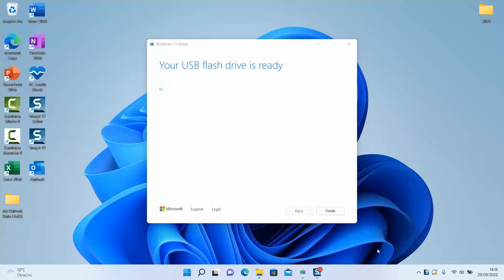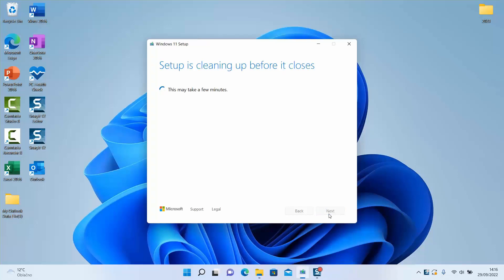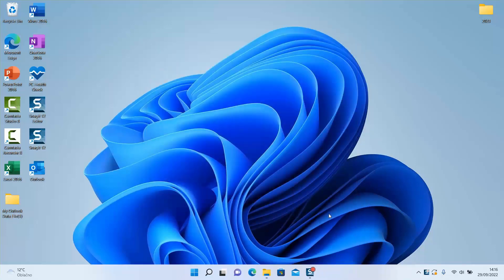As you can see guys, our process is over and our device is ready to be used. As a next step, we'll just click finish. It usually doesn't take more than a few minutes. It's done.